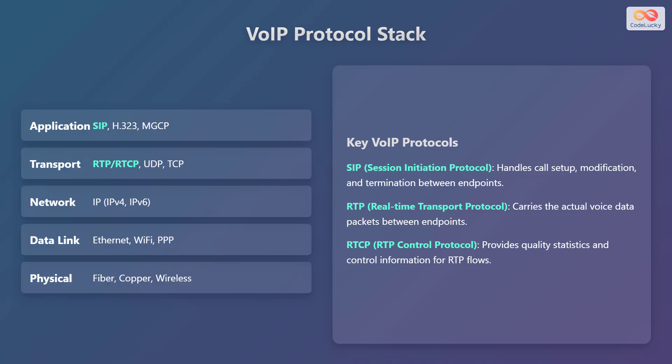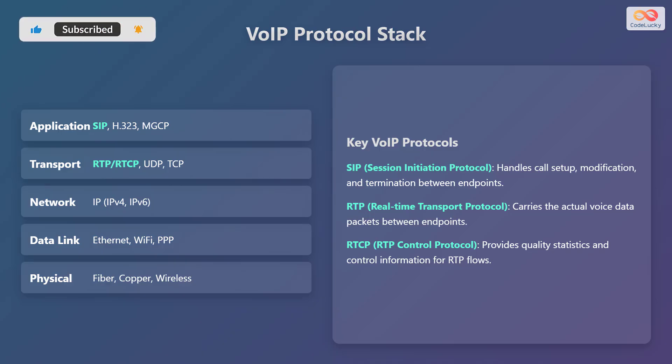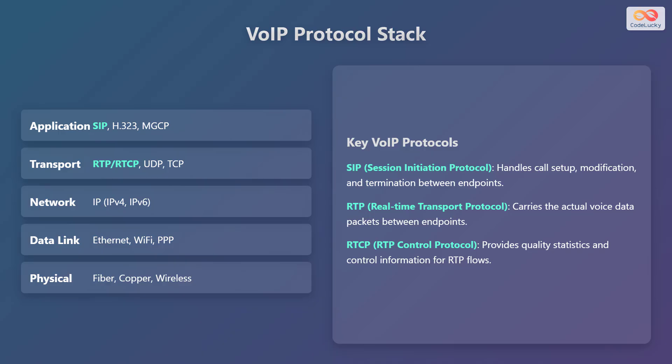The network layer uses Internet Protocol (IP), versions 4 and 6, to route data packets across the internet. Below that, the data link layer includes technologies like Ethernet, Wi-Fi, and Point-to-Point Protocol (PPP) for local network communication. Finally, the physical layer consists of physical cables and wireless signals — fiber, copper, and wireless — that carry the data.